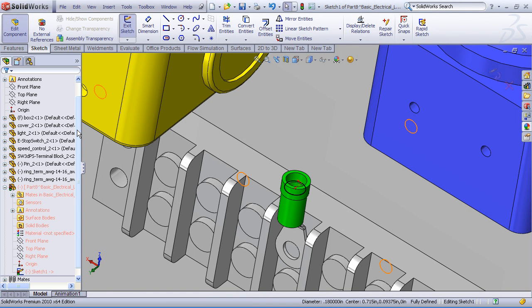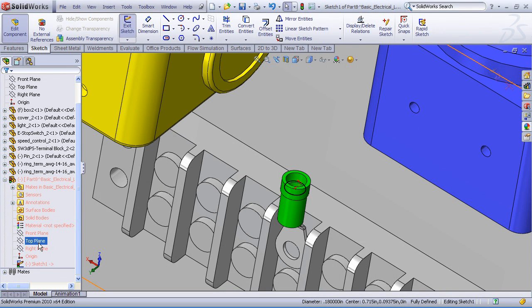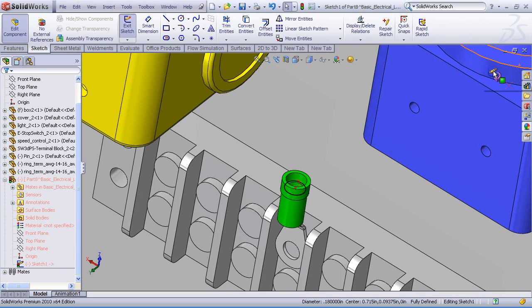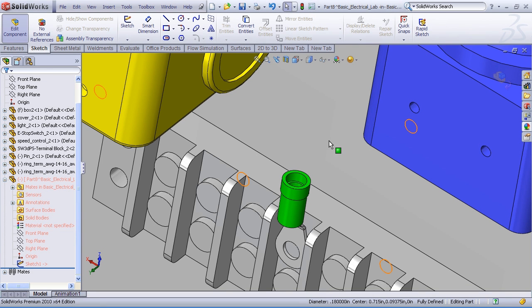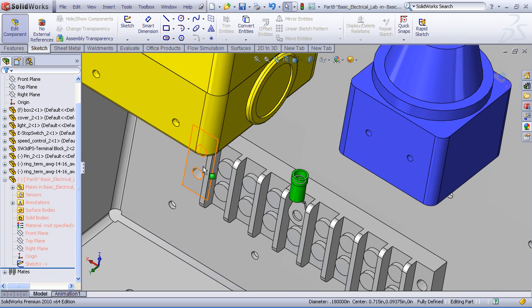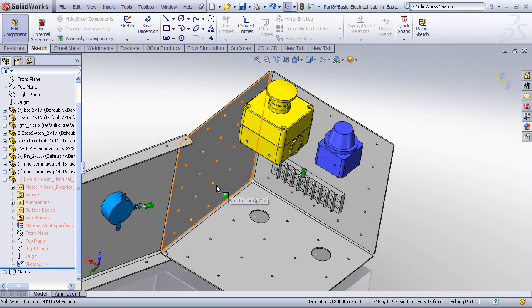You'll notice in my feature manager tree, SolidWorks has created our new part. And it's created a sketch. That's the sketch that we just created for our profile. Now the next thing that we'll want to do is define our 3D path to get from ring terminal one to ring terminal two.